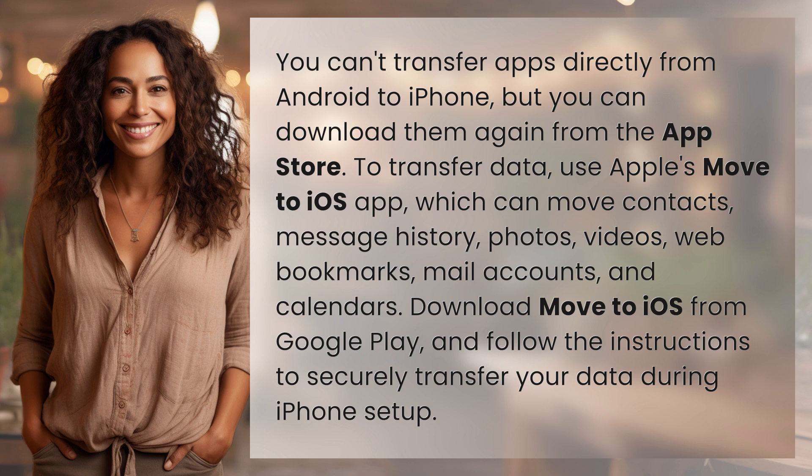To transfer data, use Apple's Move to iOS app, which can move contacts, message history, photos, videos, web bookmarks, mail accounts, and calendars. Download Move to iOS from Google Play and follow the instructions to securely transfer your data during iPhone setup.